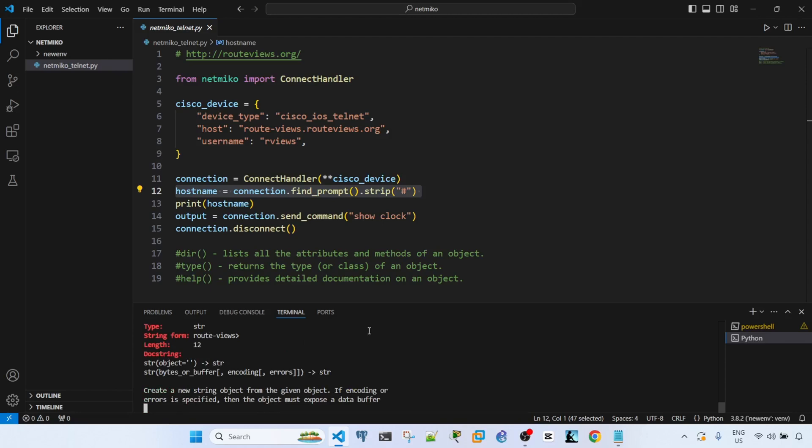There's the length and the documentation.